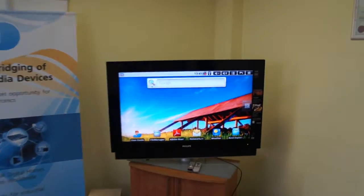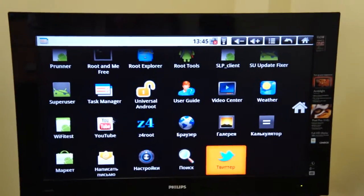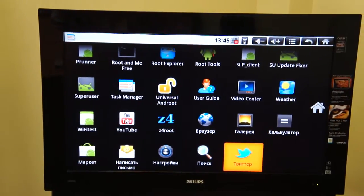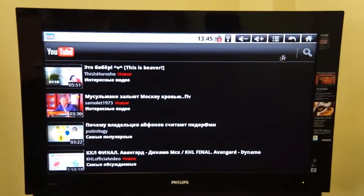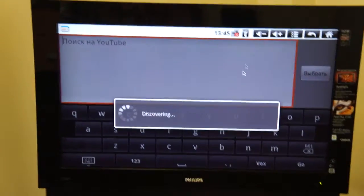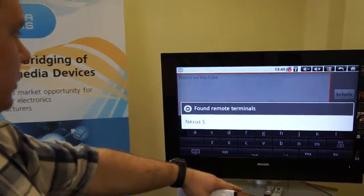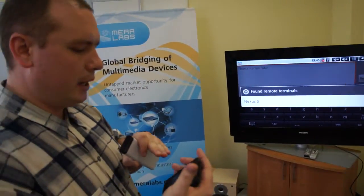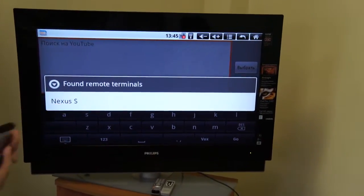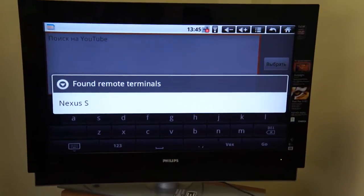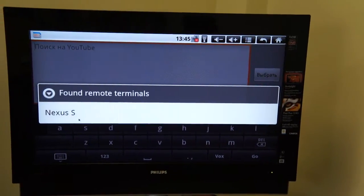Now I'll show you how users can use VoicePilot to enter text data into the multimedia box when needed. Let's start with the YouTube application. Suppose the user wants to find a video in YouTube. We start YouTube and proceed with searching. As soon as we need to enter search text, we can see that the multimedia box tries to discover available Ubiquitous Plug-and-Play devices within the network, and it discovers that the Nexus S device — our smartphone — is available.